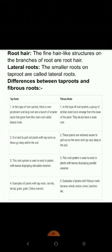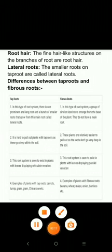The fibrous root system is seen in plants with leaves displaying parallel venation. The fourth difference relates to examples: plants with tap roots include carrot, turnip, gram, chana, and rose; plants with fibrous roots include banana, wheat, maize, onion, and bamboo. Thanks.